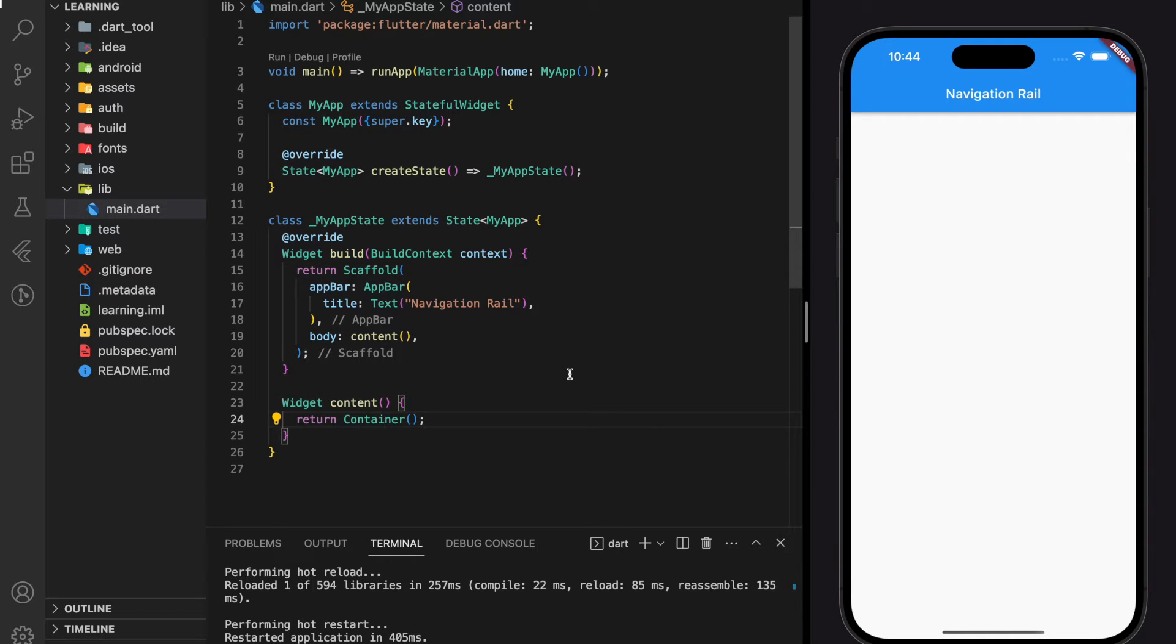Welcome back to my channel. In this tutorial, I will be showing you how to create navigation rail in Flutter.